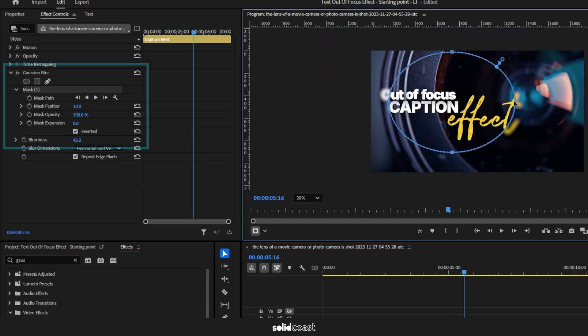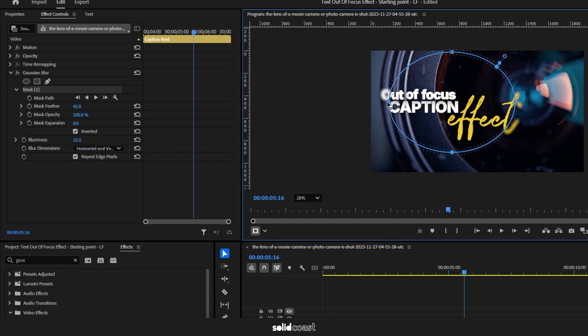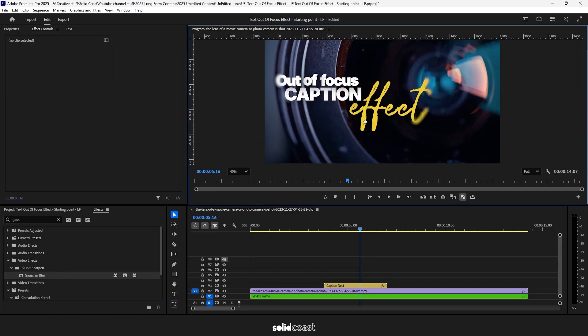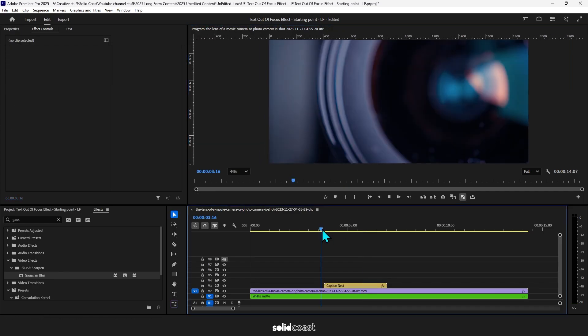Adjusting the blur, the feather, the opacity to get it to the effect that you want. And you can also use this same technique on an adjustment layer rather than the nest. Same principles, just different ways to do it.